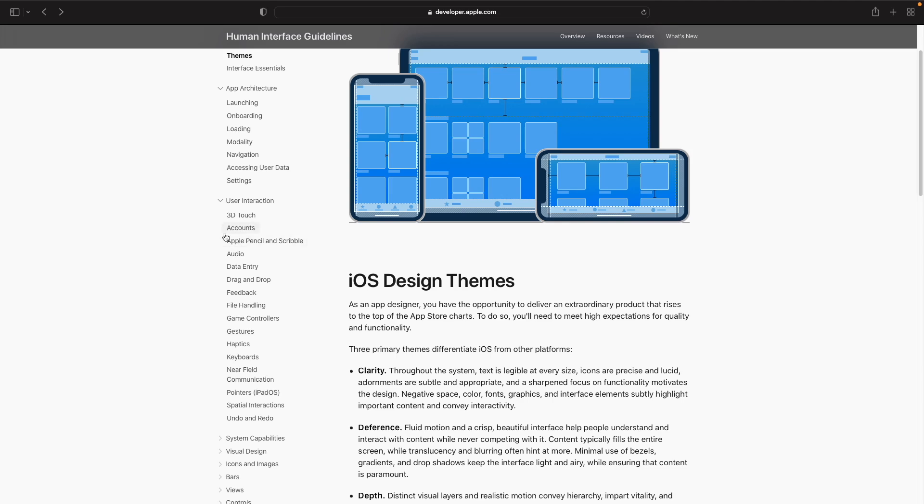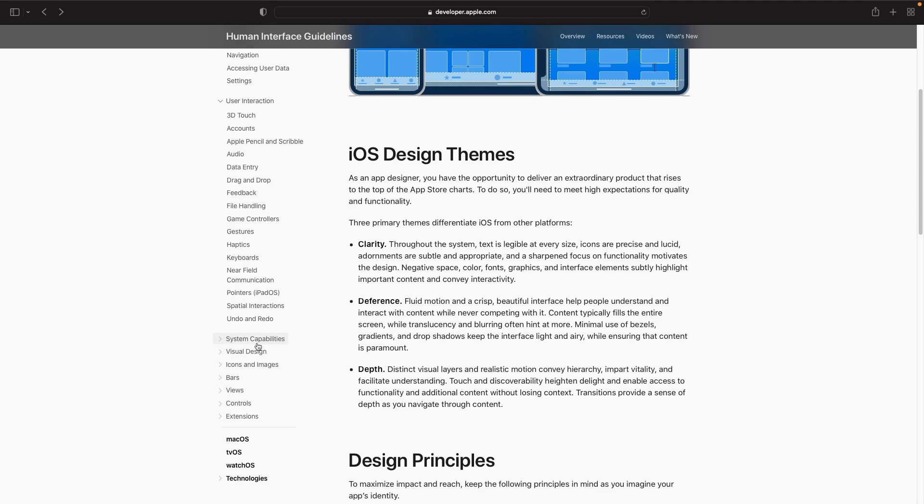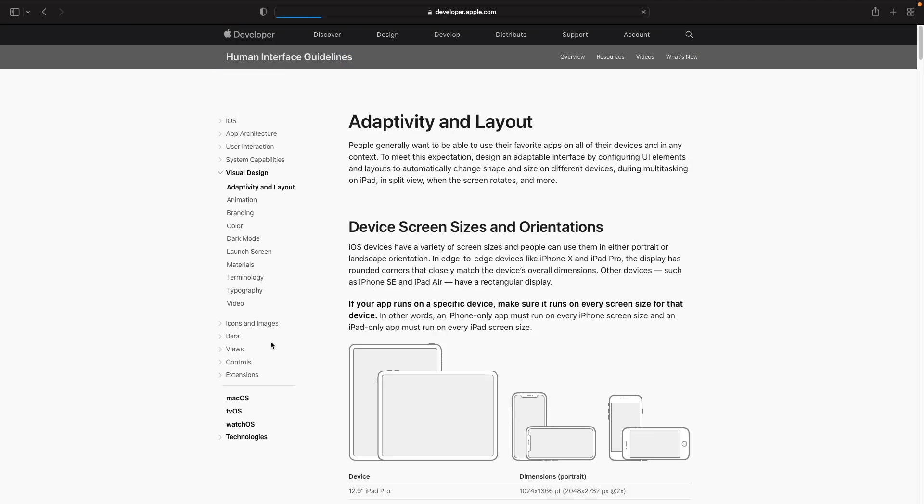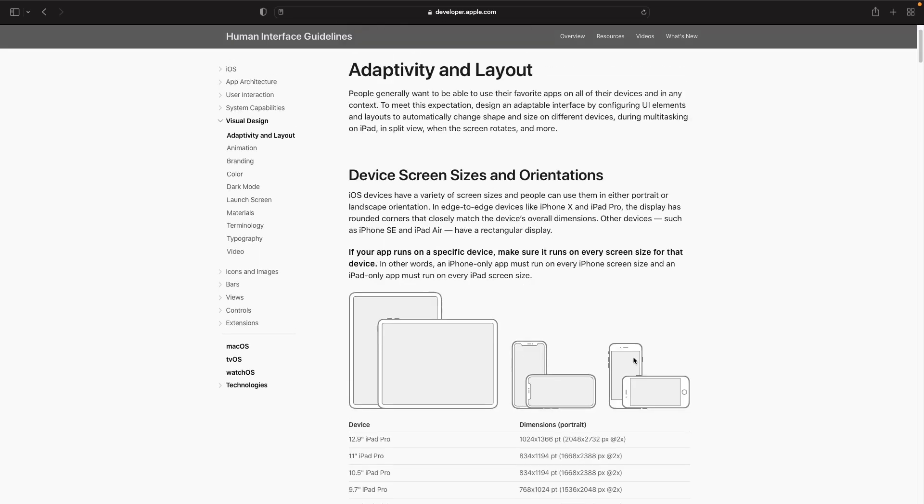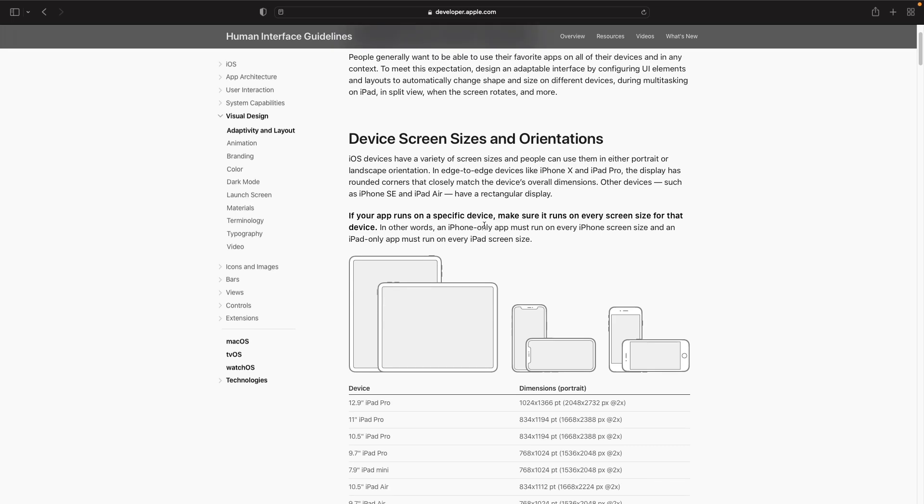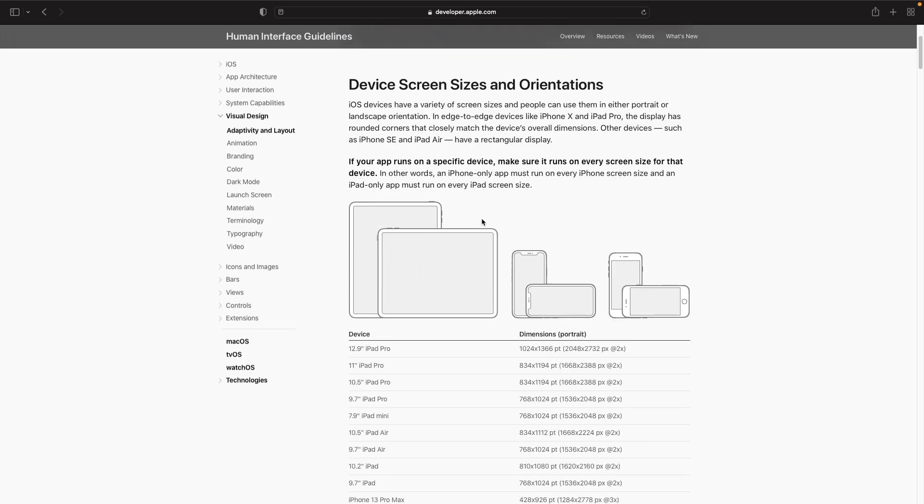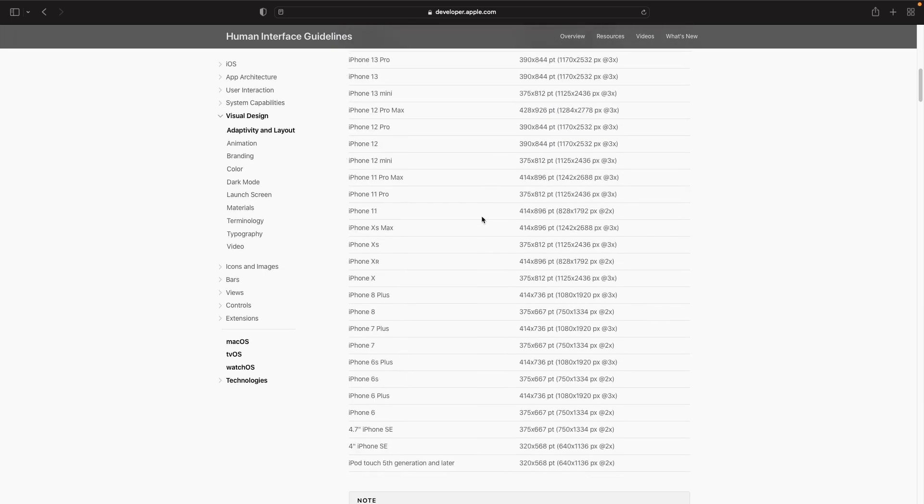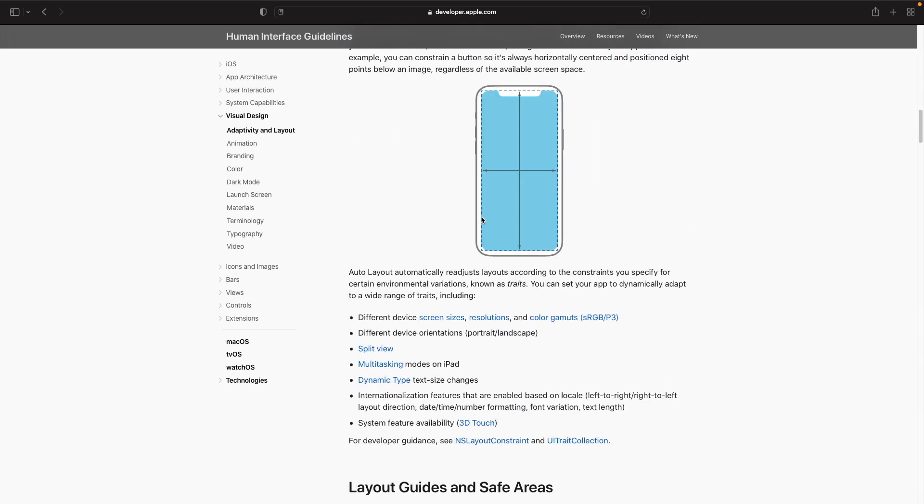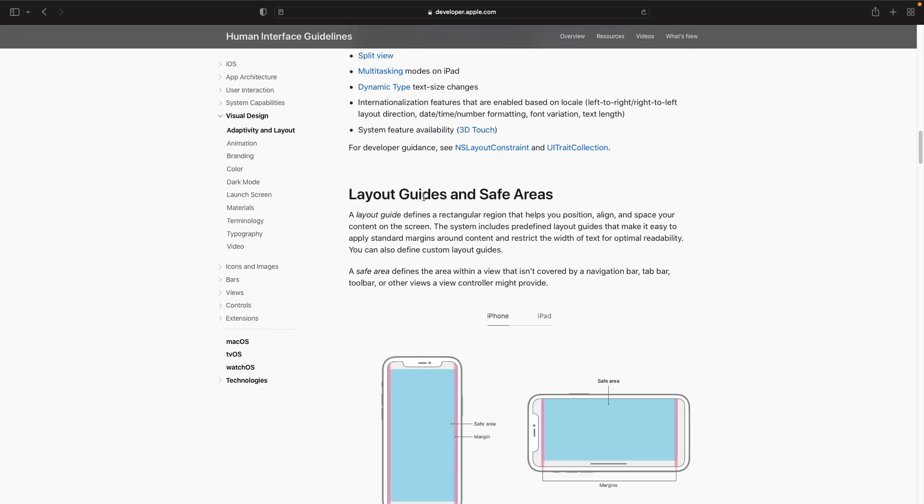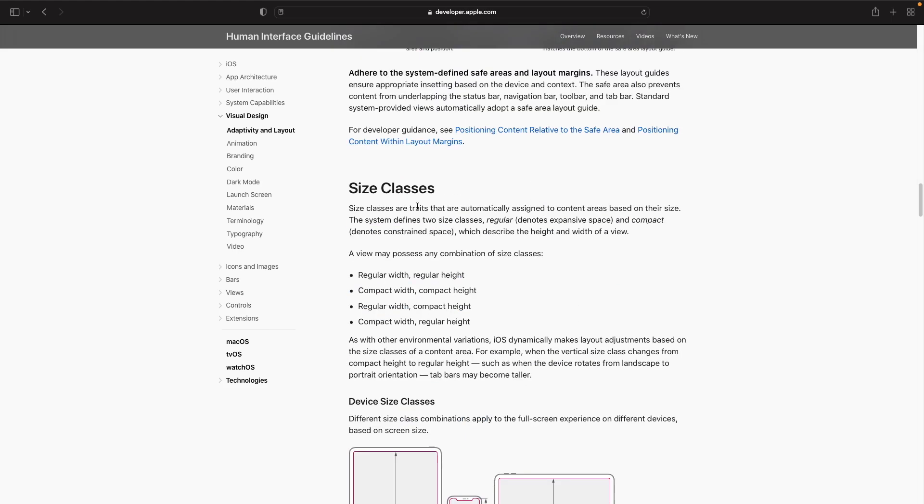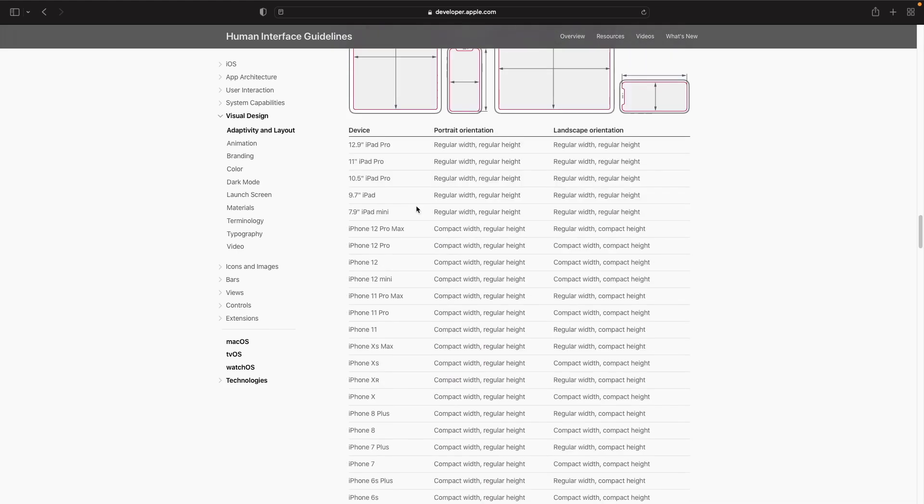What I want to do is just go to visual design, adaptivity and layout. You'll notice here that this section actually explains all the device screen sizes and orientations available to you for iPads and iPhones. It also explains how auto layout works, layout guides and safe areas, and all this information.